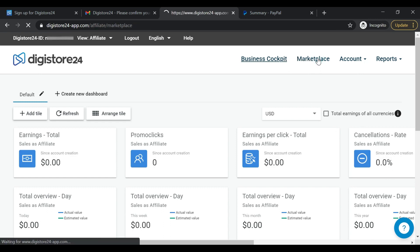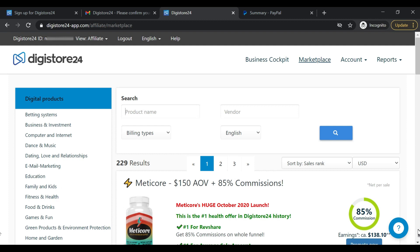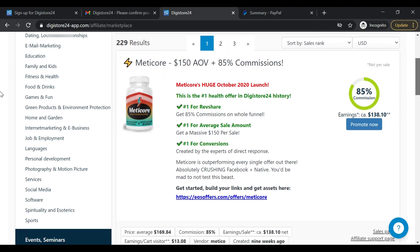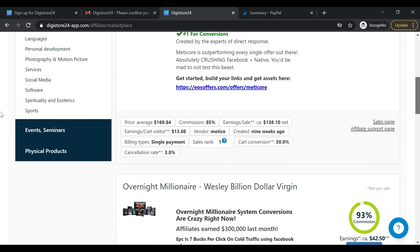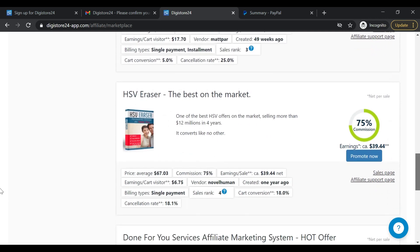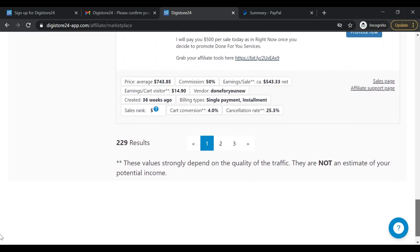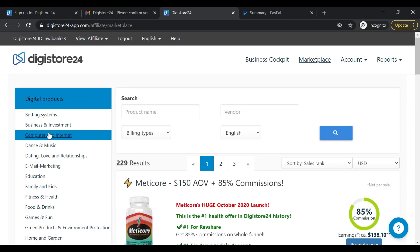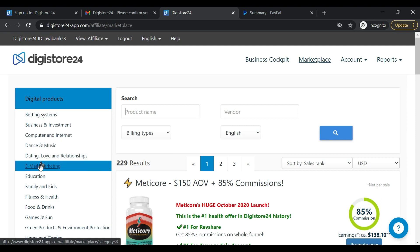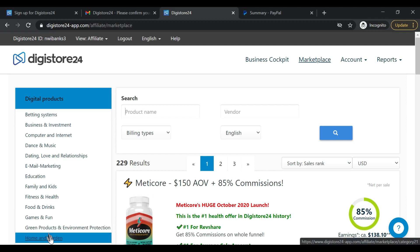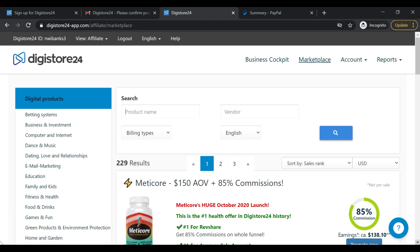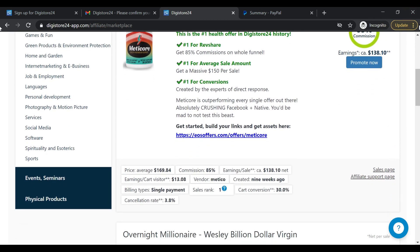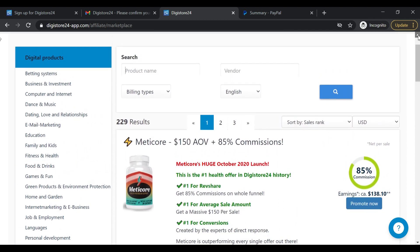So right now the account has been created, and as you can see there are no red warning messages on the upper part of the screen, like you saw when I started creating the account. These are the different offers that can actually be promoted. On the left side you can see various categories of products — wellness, sports, digital products, various languages, and selling programs.